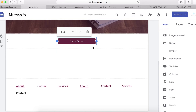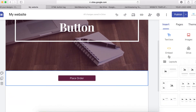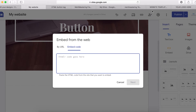Another way to add a button on Google Sites is to embed a button using the embed element. Click on this embed option, then click on 'Embed code'. If you already have custom code, you can paste it here and it will show your button on your site.